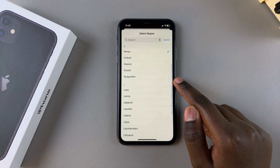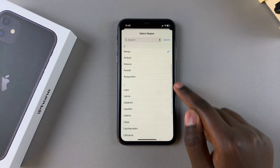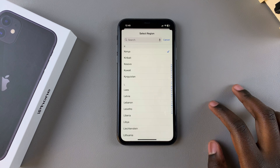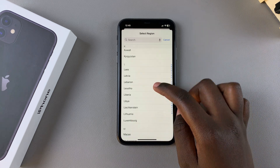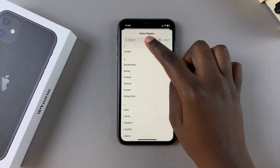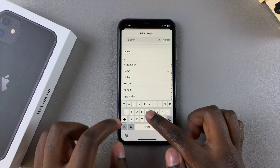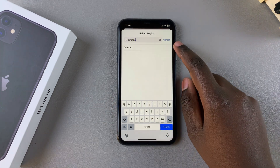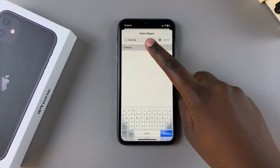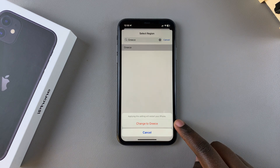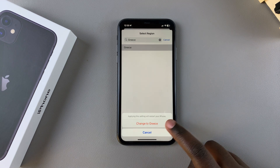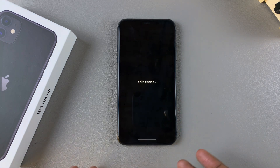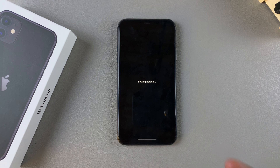Then tap on Region and choose the region you prefer to use. If you can't find your region or it feels too far away, you can use the search function and type in the region you want. Once you find your region, tap on it and confirm that you want to change to that specific region.